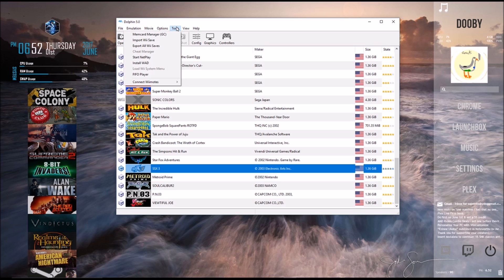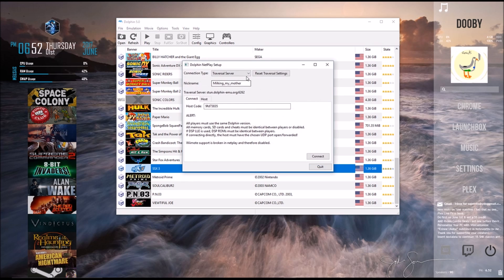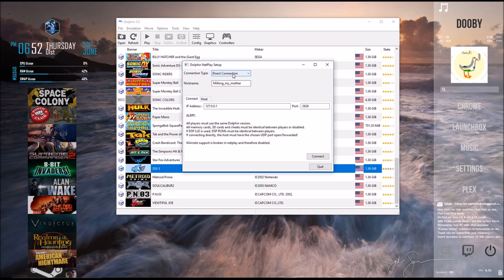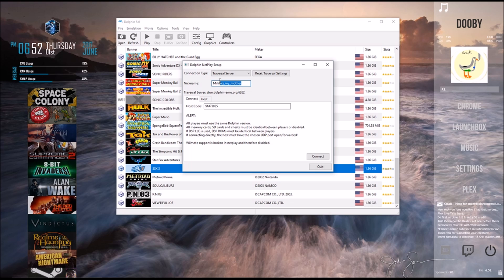Next thing you've got to do is go to Tools, and then go to Start Netplay. When you originally opened this, it'll be on Direct Connection. So you're going to switch this over to Transversal Server. You can make yourself a nickname if you want. You don't have to. I'm classy, so I made my name milking my mother.